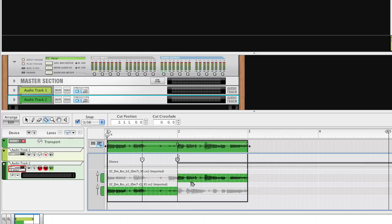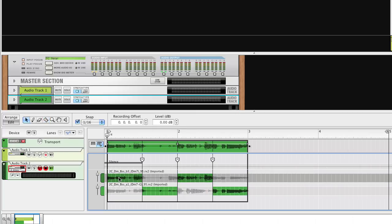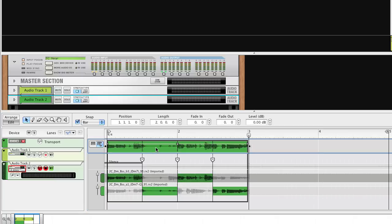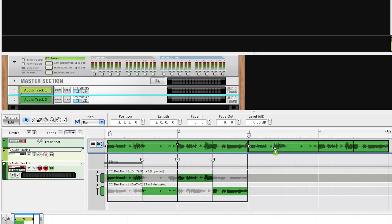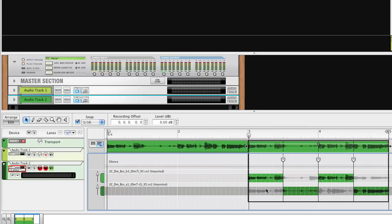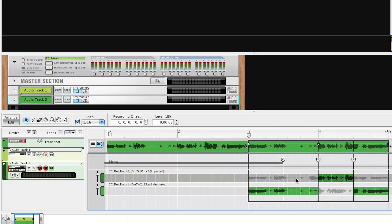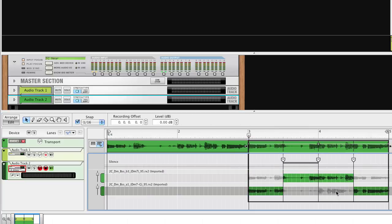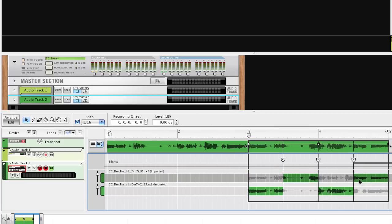This comping technique can be used on all Rex Loops in the Reason Soul School Refill. This way, you can create really nice variations to your grooves. And also, because of the excellent time stretch in Record, you can easily change the tempo of your grooves.